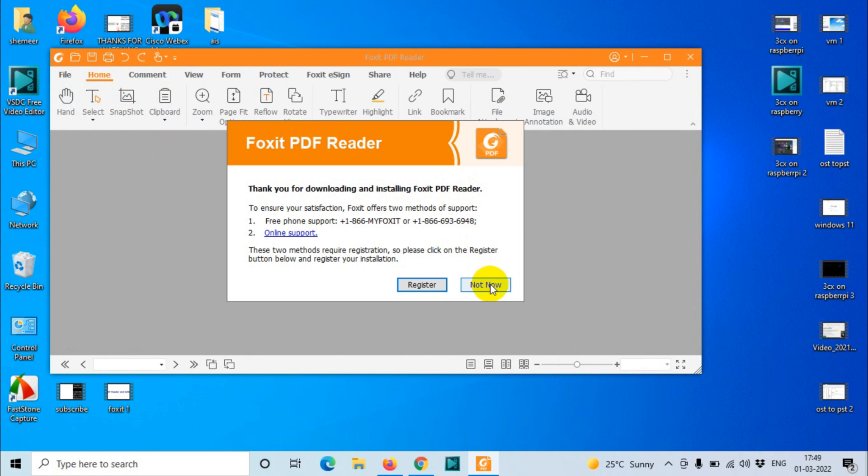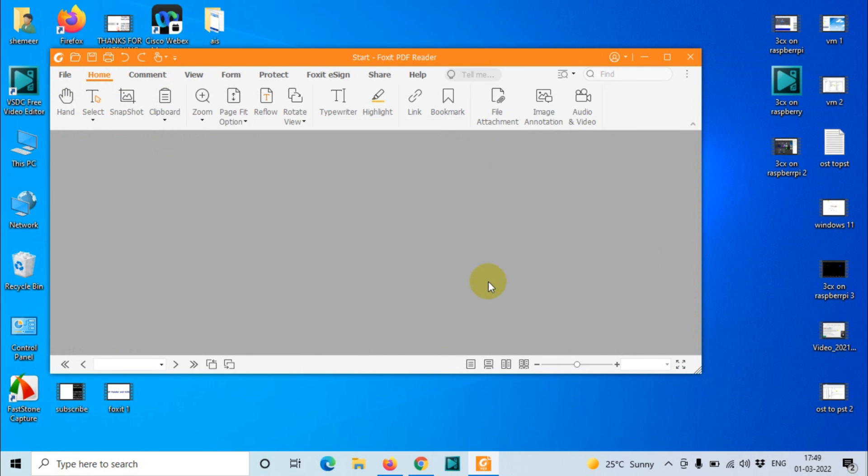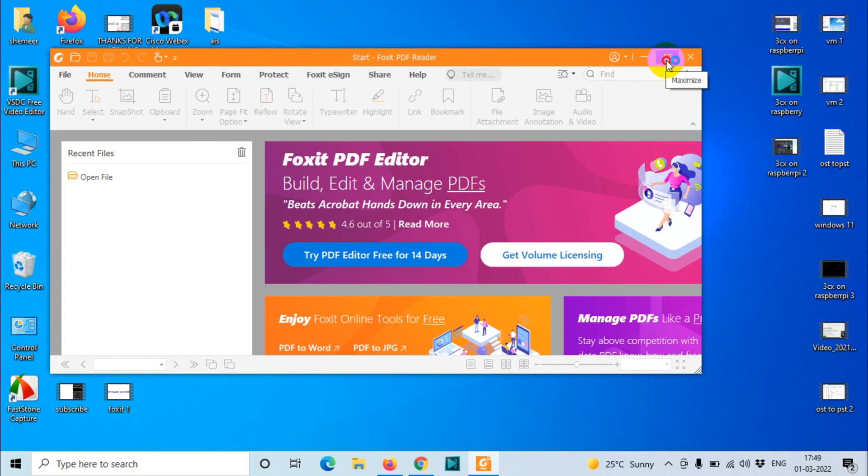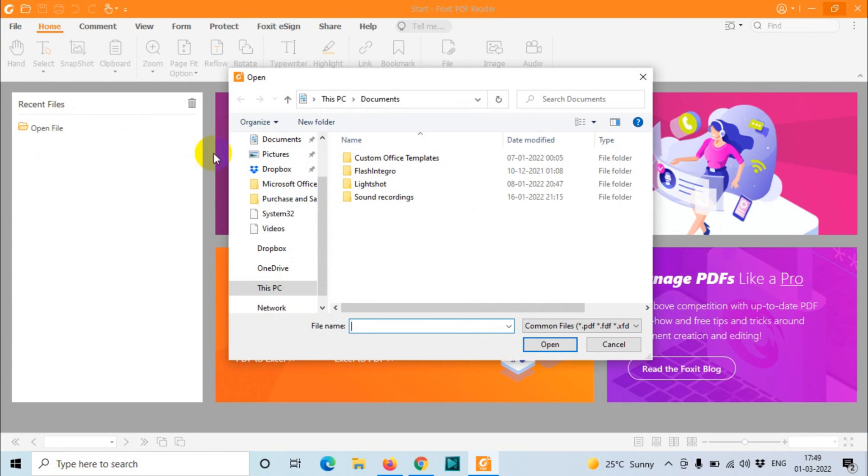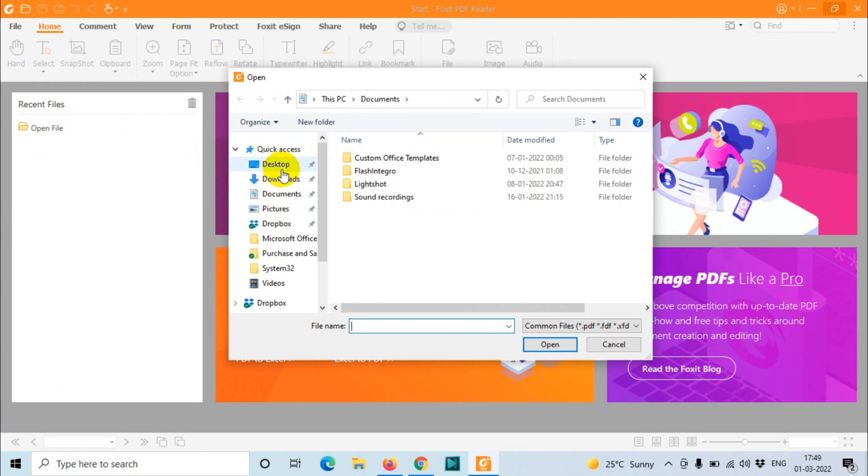Here you need to click Not Now option. In case if you want to register, you can register also. You will be able to open all the PDF files from here.